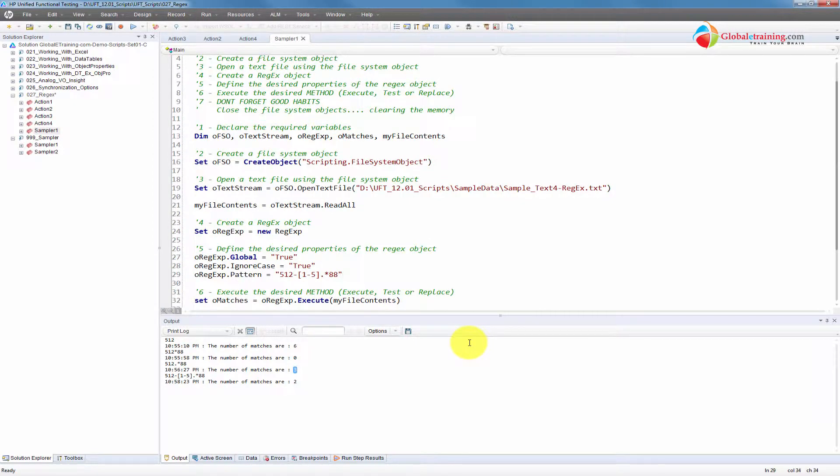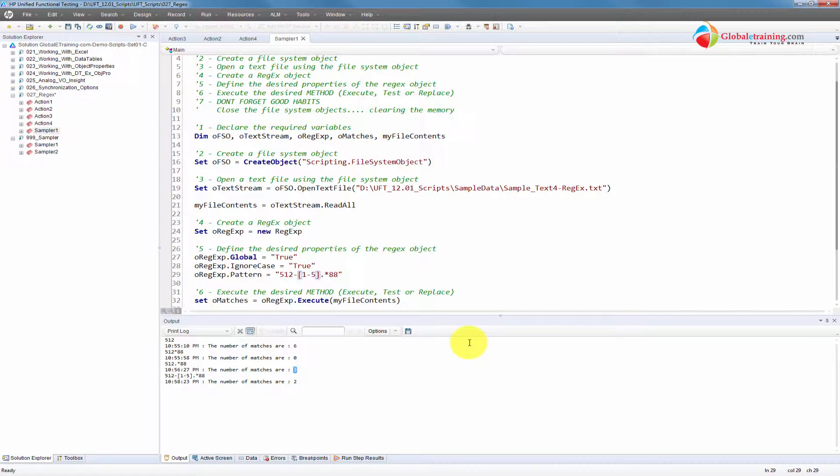So that's pretty much, I just wanted to demonstrate the use of square brackets in addition to the dot and the asterisks. Well, we'll look at more patterns in the next video. Okay. Thank you. See you in the next video.